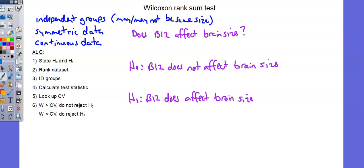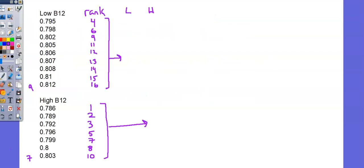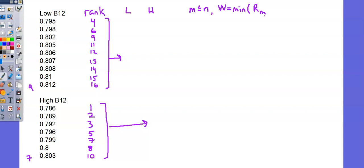It is step 4, calculate test statistic. And I can get the details from the top of the Wilcoxon rank sum test table in the MF19. M is less than or equal to N. And our test statistic W is the minimum of R sub M. This is the sum of the rankings in whichever group we identify as M or M times M plus N plus 1 minus R sub M.